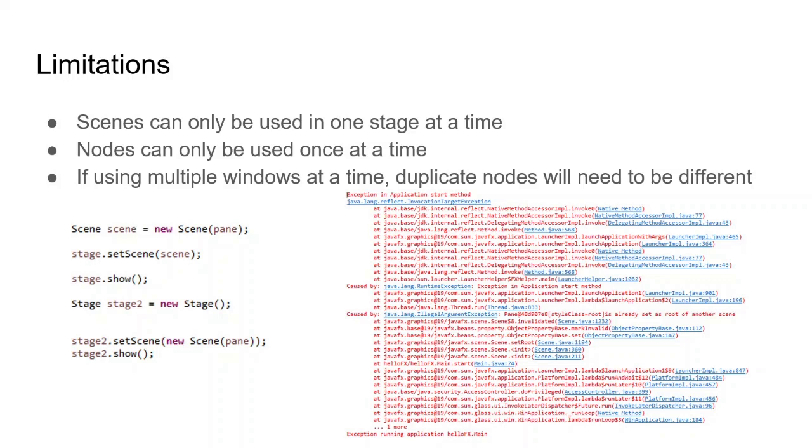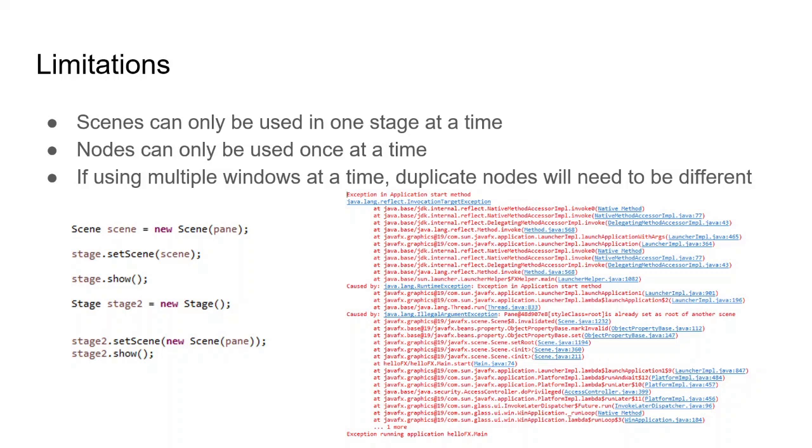And if you do use multiple nodes, or node multiple times, then you'll get this really long and annoying error. So when creating windows that look similar, you'll unfortunately likely have to copy a lot of code, unless you create it smartly by using non-node classes and variables in order to make effectively duplicating it much easier than simply copying and pasting all the text.